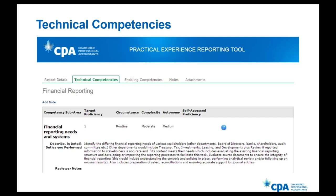Another question: are you able to change your target proficiency if your career path changes? Definitely. For example, if you were doing financial reporting for 10 months and then decided you want to do tax, in your final experience report to close off the old role, you can reassess all your target proficiencies and self-assess. When you start your new role, you would create a new experience report and set your new targets for completion.